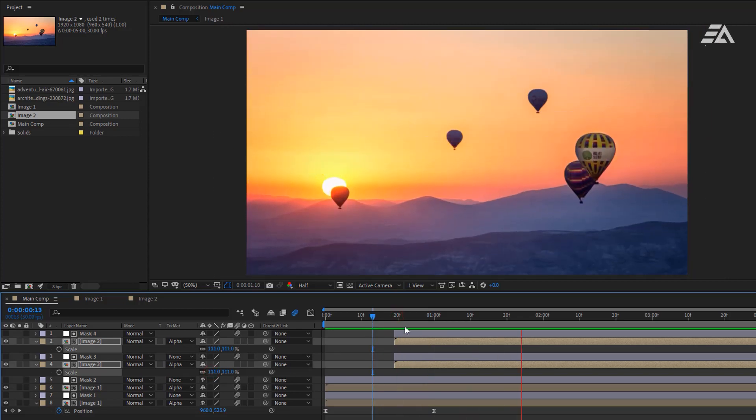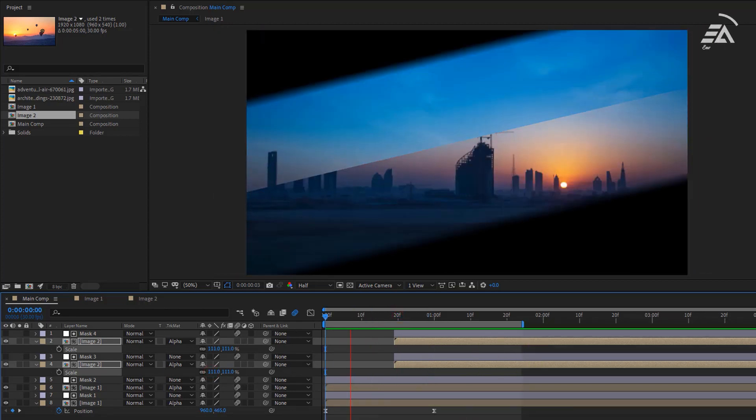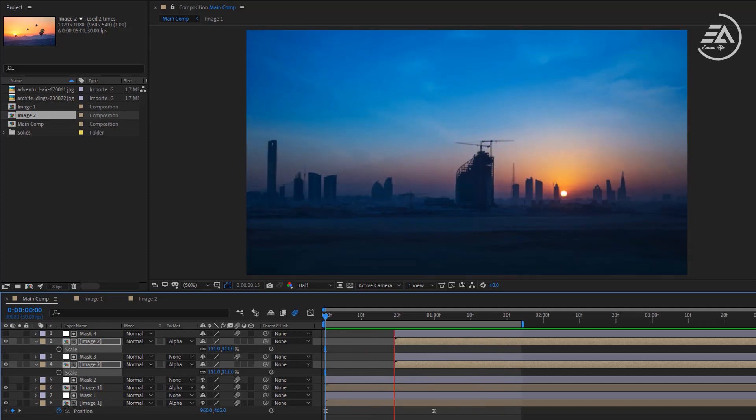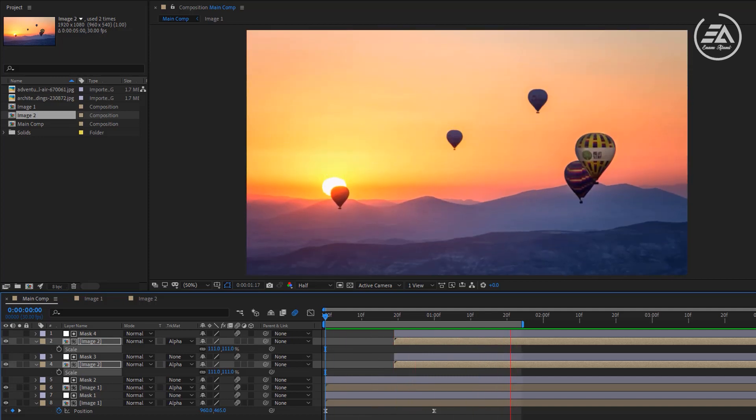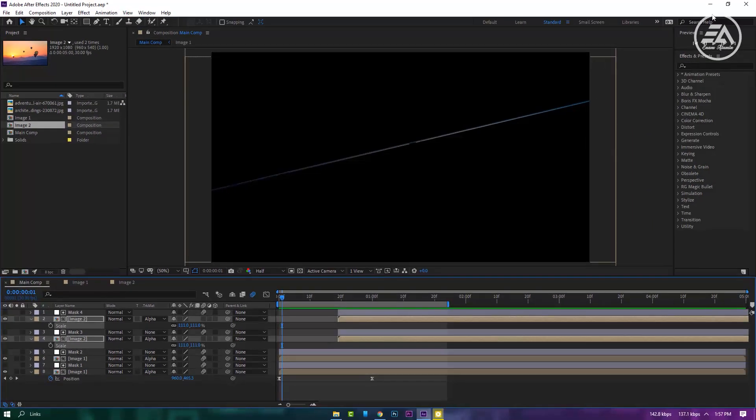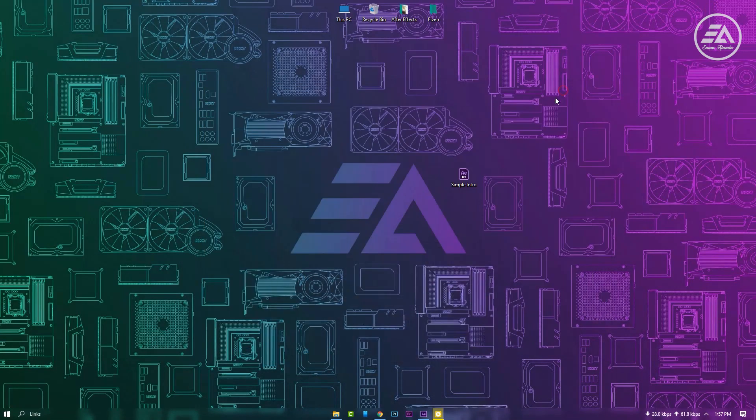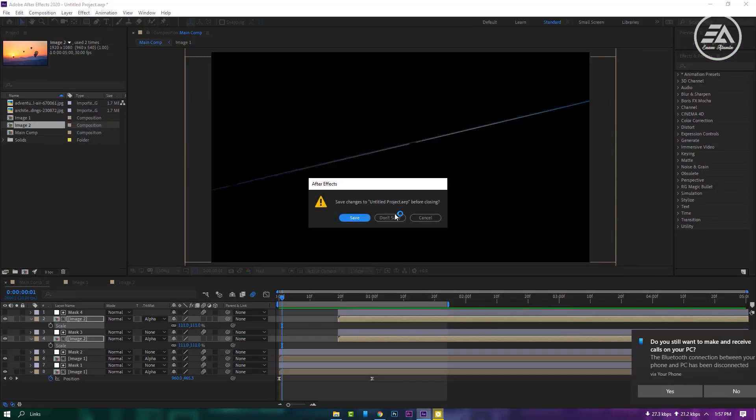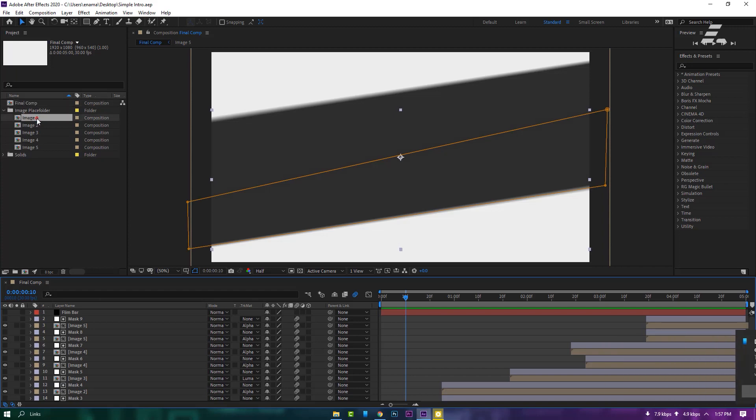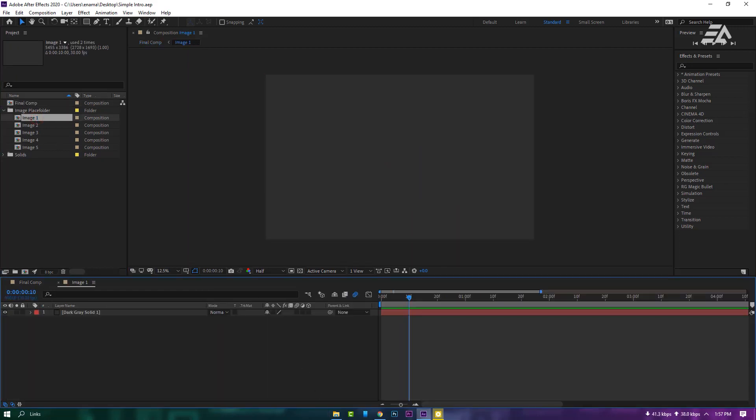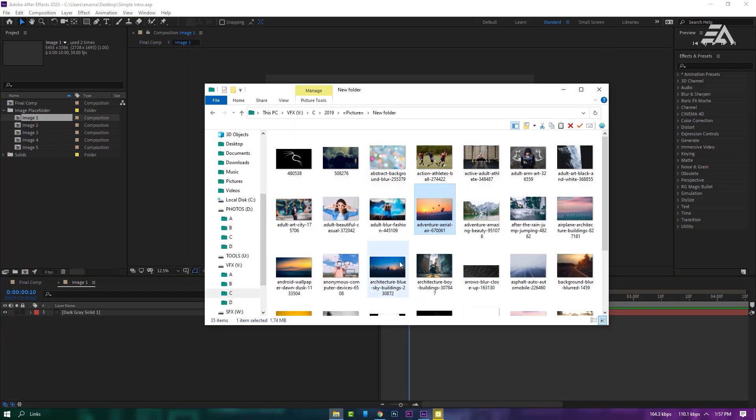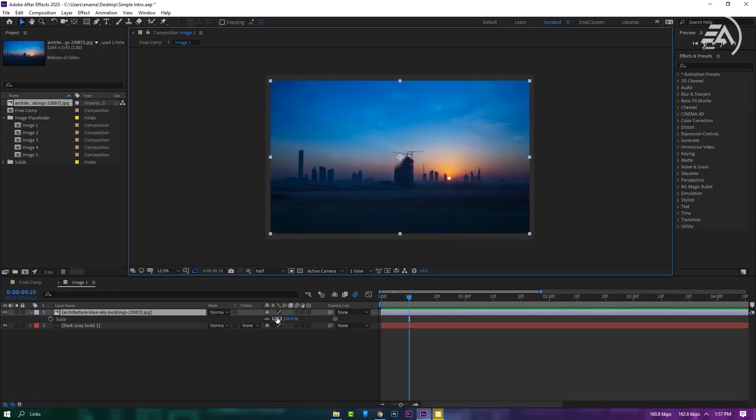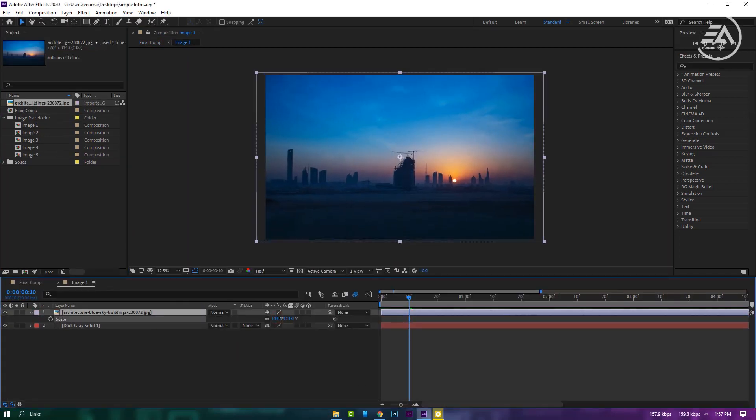So that's it, it's pretty easy to do. But still if you think it's complicated, then you can download this project file from the description link. There you'll get five place folders. Simply just place your images or videos in the place folders just like me.